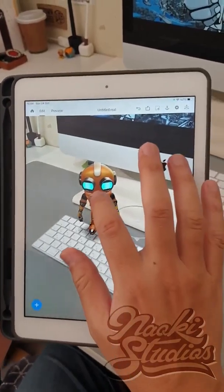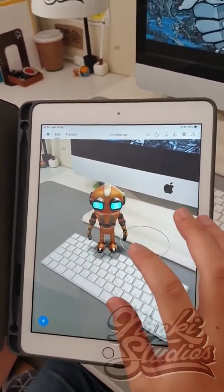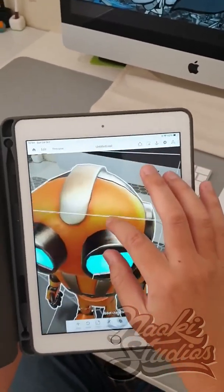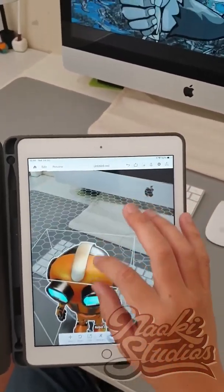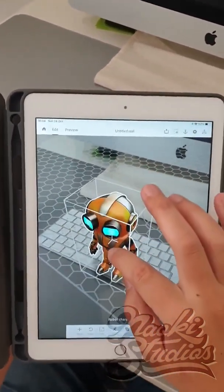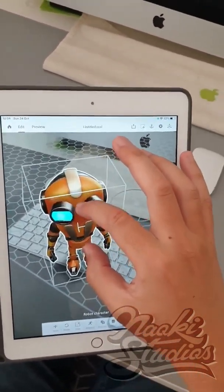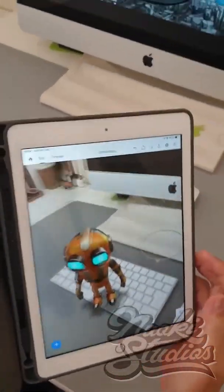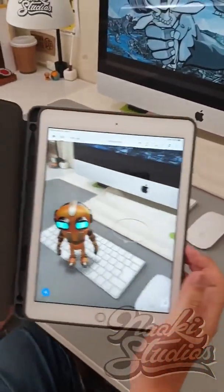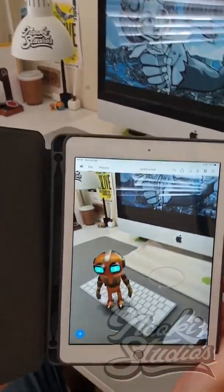If you want to adjust the size and angle, press the object and you can resize or change the angles. I'll just change the angles to something like this. So if I move slightly, you can see it — if you go on the top, it's right there.